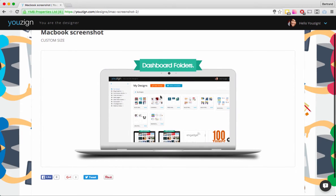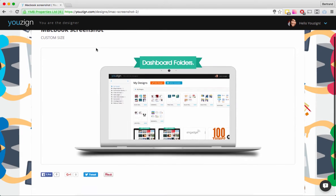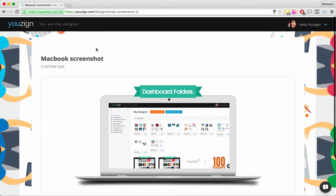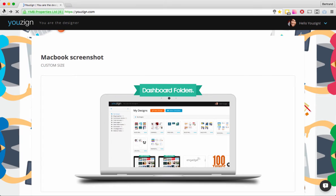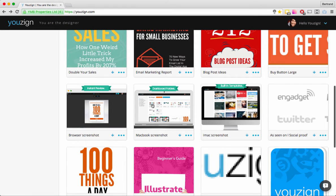I'll show you the share page quickly. As you can see, I have my design here and this page is really handy if you're working with people and want to show them what you're working on.